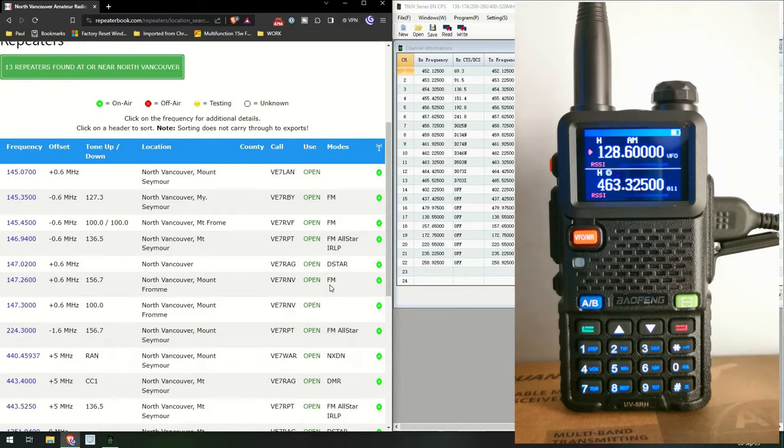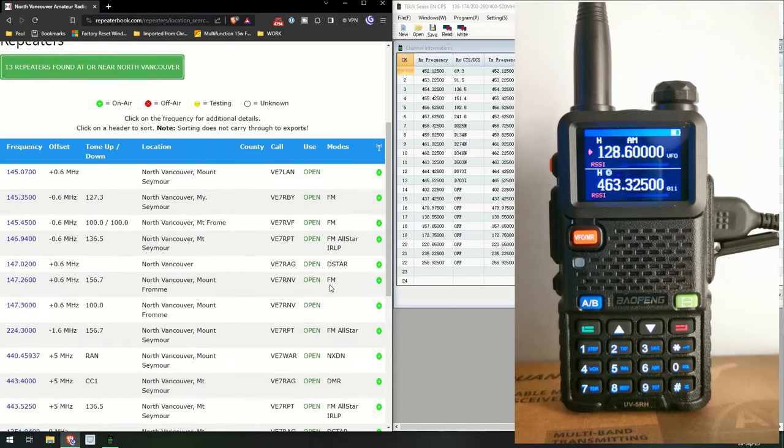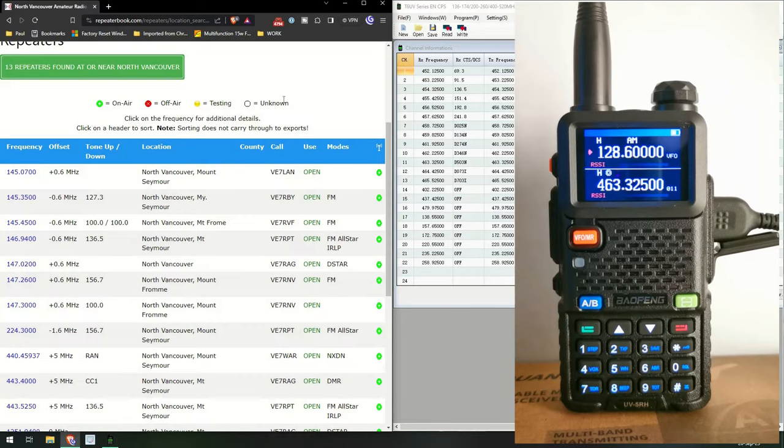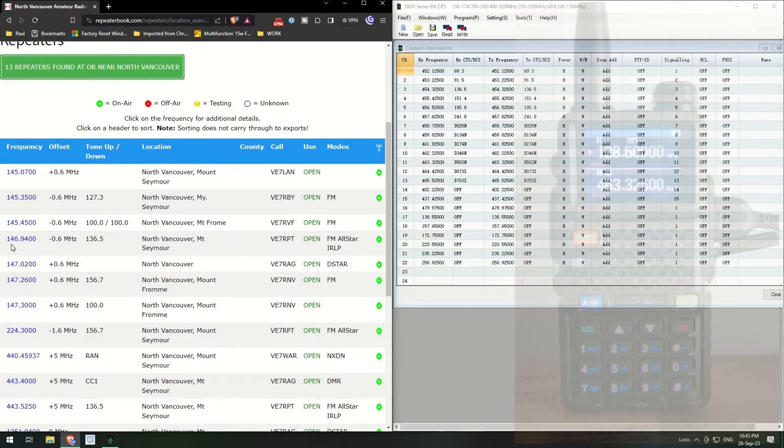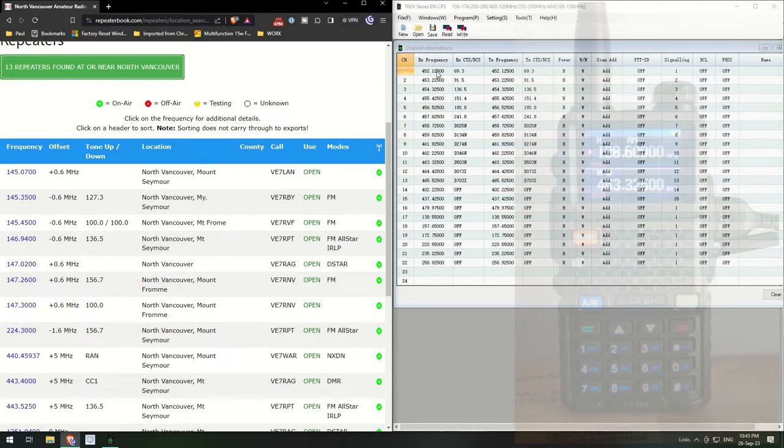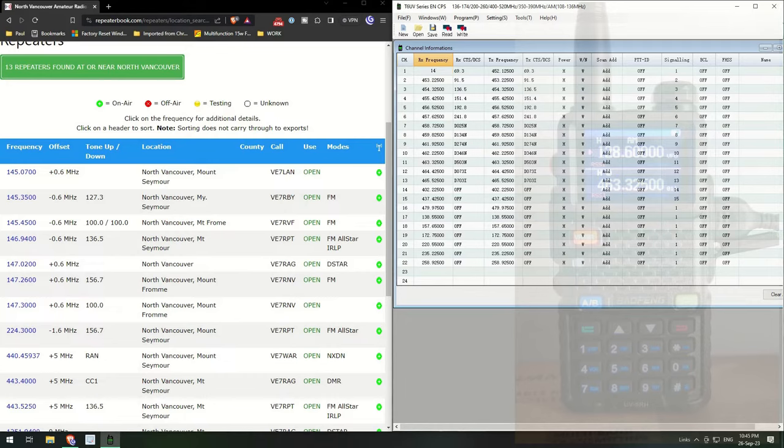So as you can see, let's move this over to here for the moment and bring up my usual page for the repeater book. Now I'm going to look for my local repeater. There it is. So it's 146.94 which is a listening frequency. So let's change this one.